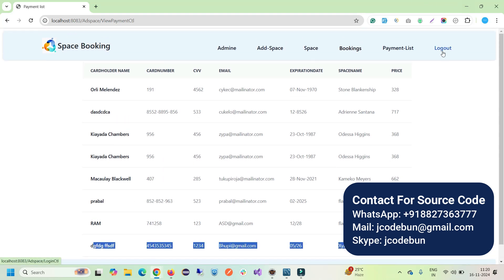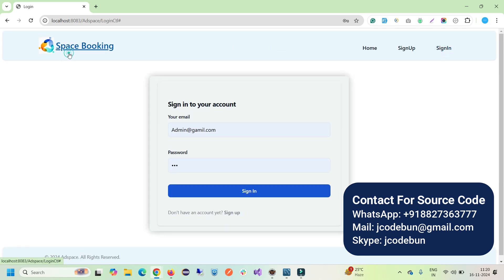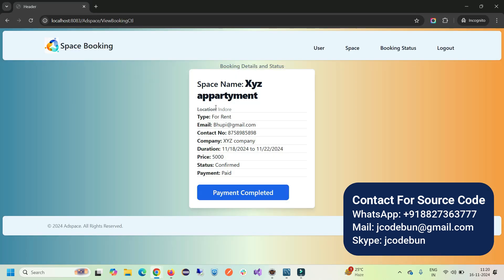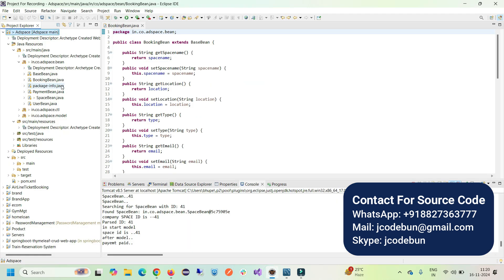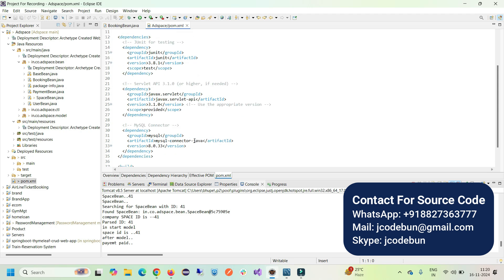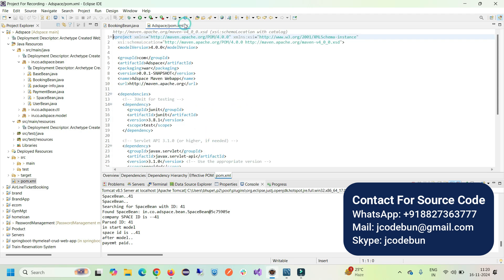So this is all about the AdSpace Booking project — it's for students. If you want it, you can connect with us via email, Skype, or WhatsApp. We'll do the complete setup at your machine. If you're looking at the internal architecture, it follows MVC architecture as a Java Maven project, connected to MySQL database via JDBC. It follows industry standards, so it's a good choice. Apart from the project, you will also get the project report. Thank you.